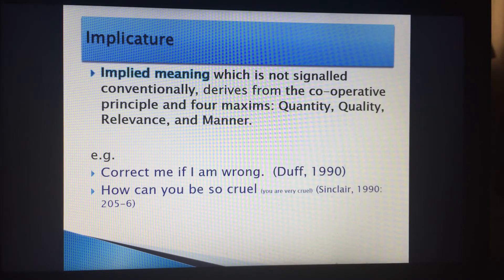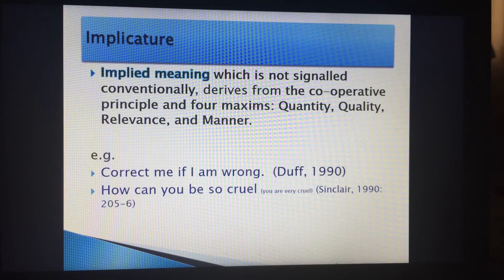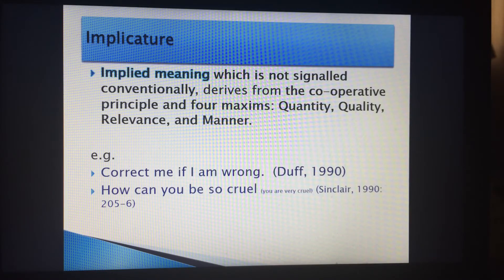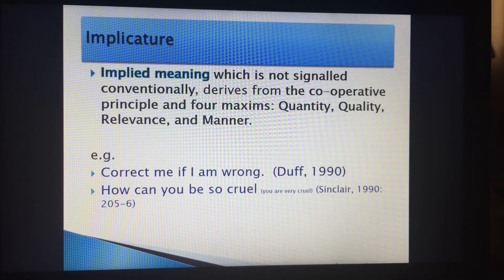He's not implying that he's wrong. 'Correct me if I'm wrong' actually means 'I am right' — I am 100% right, perhaps. The speaker is not saying he's going to be wrong; he's trying to say, 'I know this is a fact, but correct me if I'm wrong, because I know this is what I believe to be correct.'